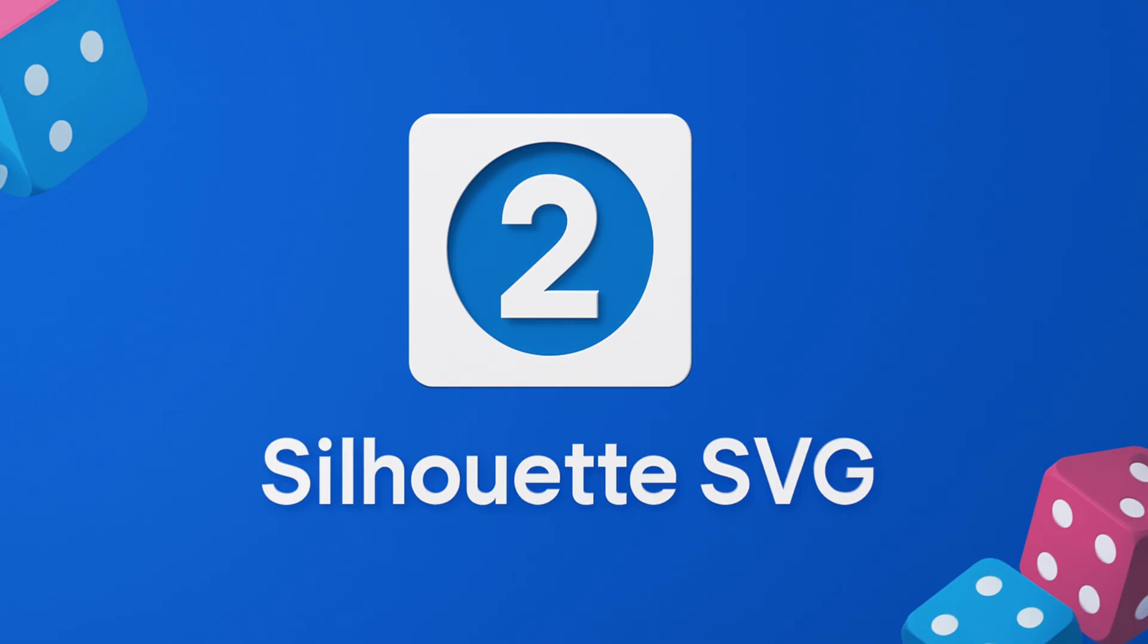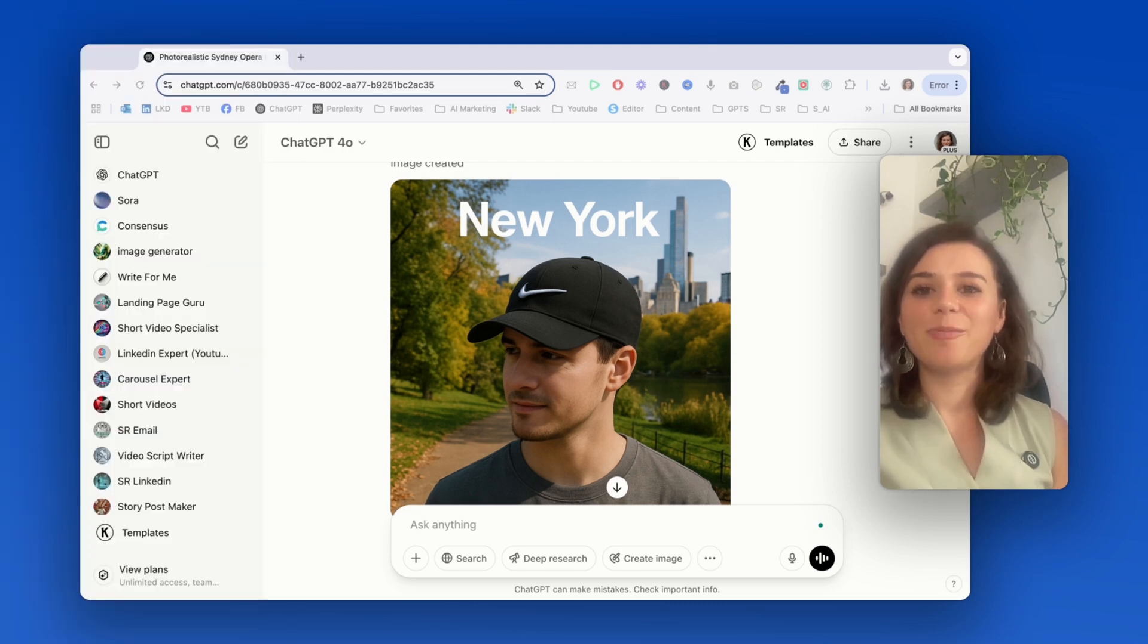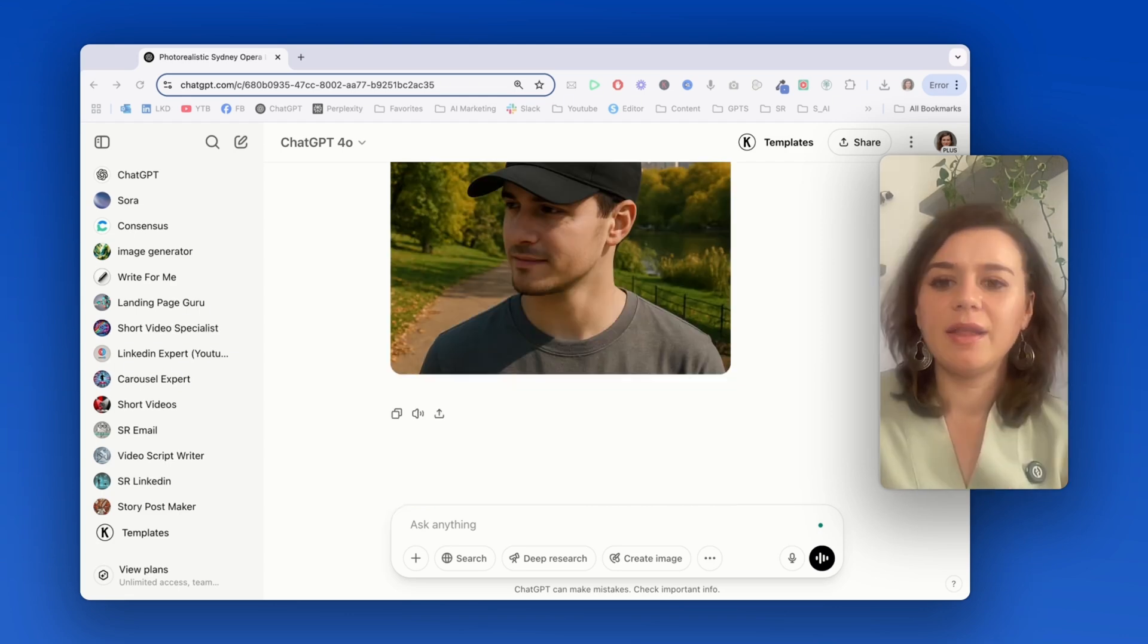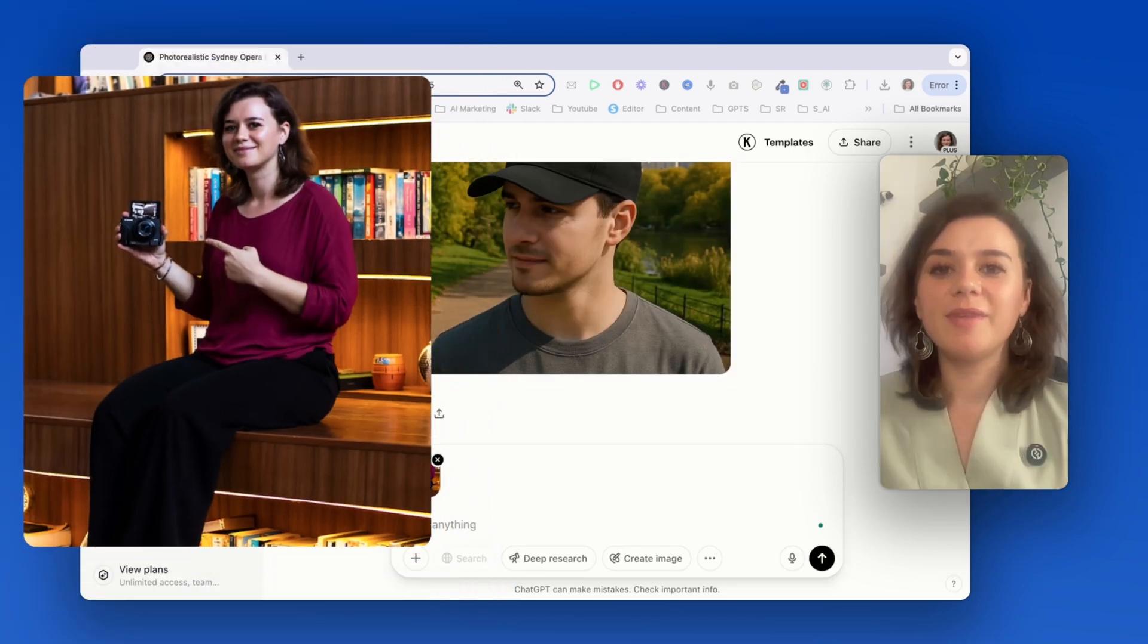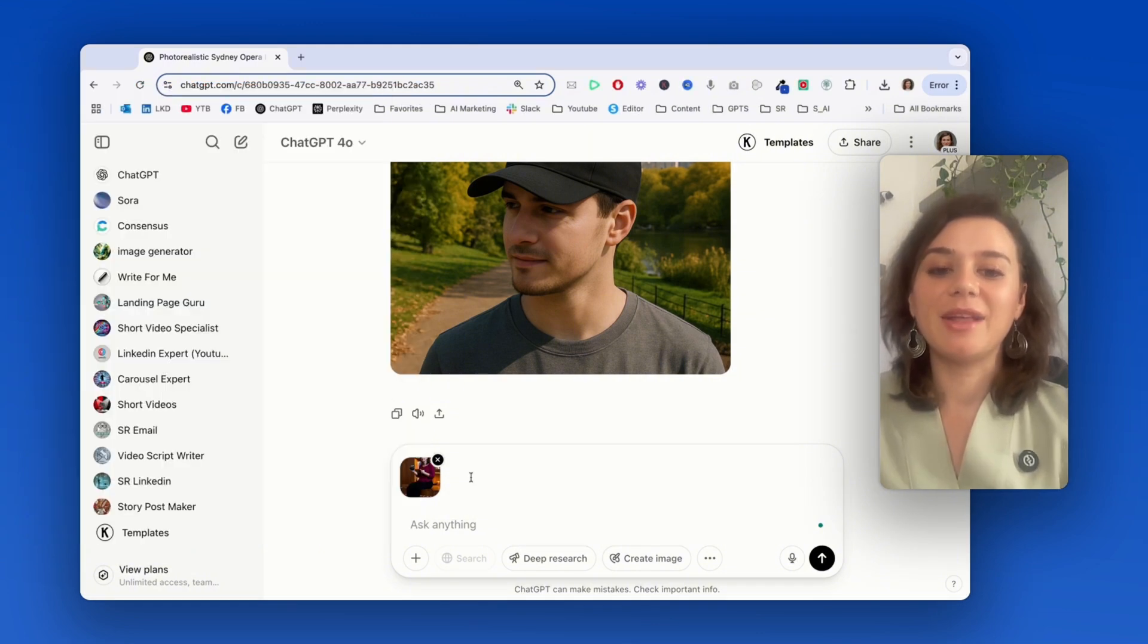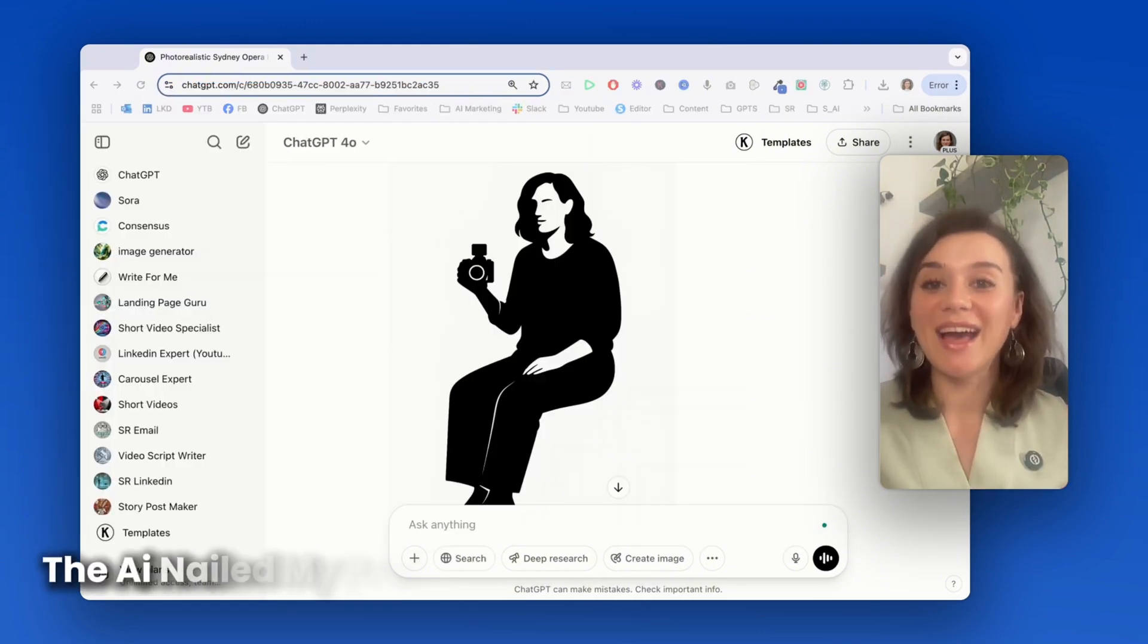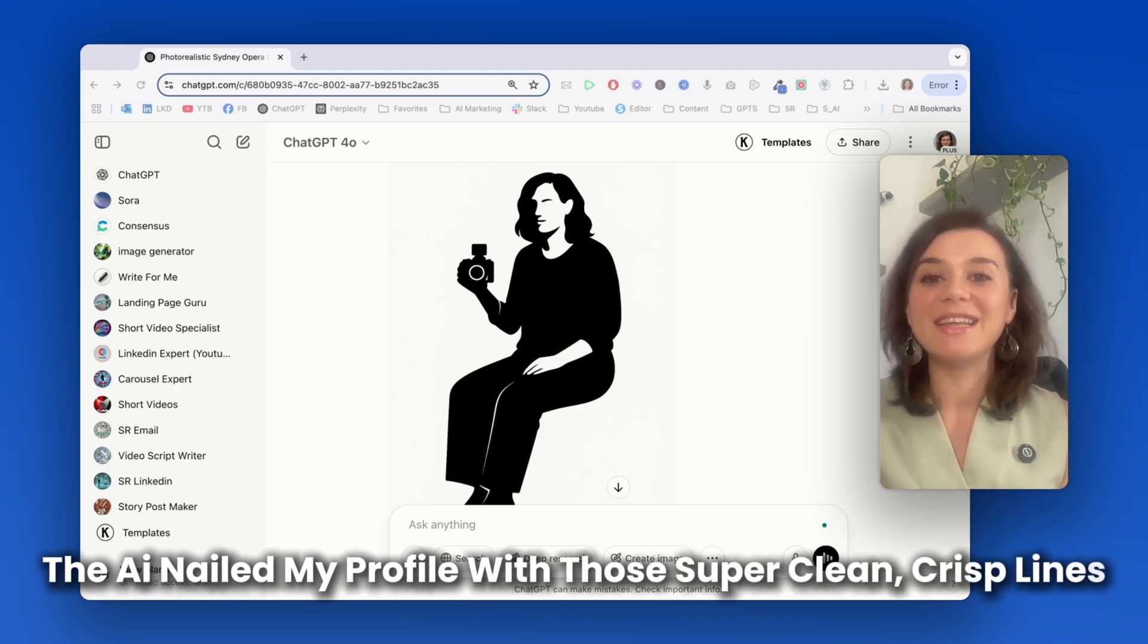Next up is Silhouette SVGs and these are absolute gold for designers. They're perfect for branding, social media, and any professional marketing materials you might need. Let me show you with a photo of myself. I want to transform this into a clean, black silhouette SVG. Wow, look at that.